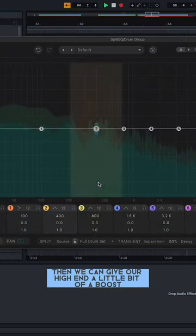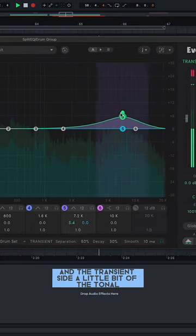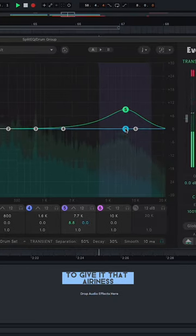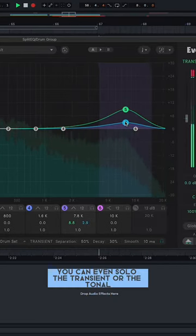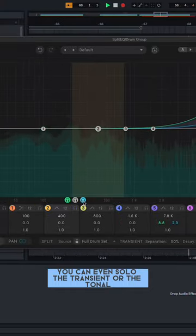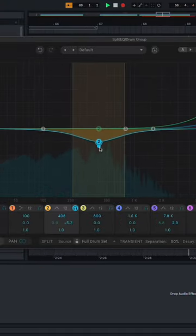Then we can give our high end a little bit of a boost, and the transient side, a little bit of the tonal to give it that airiness. You can even solo the transient or the tonal in specific bandwidths.